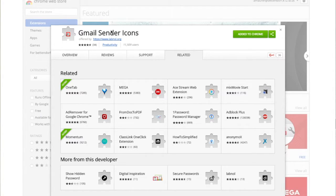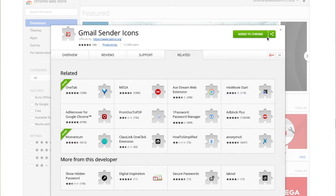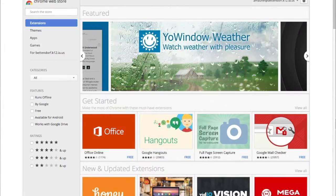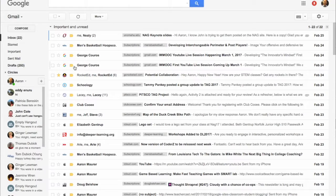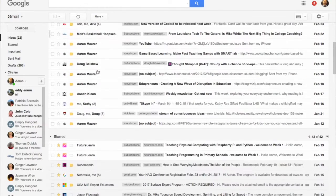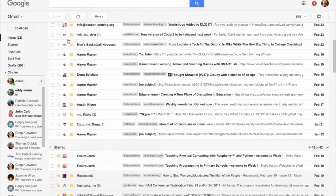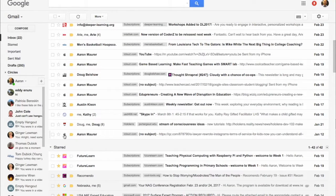I'll have the link below in the video for you to check out. I've already got it added. What it does is in your inbox, it'll put the icon of the person or company that's emailing you right there next to the email.